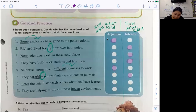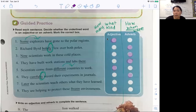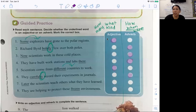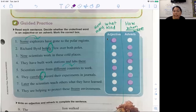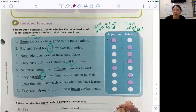Number seven: Later, the scientists teach each other what they have learned. Is later telling us how many? Not a number. Does it tell us what kind? No. Does it tell us how? When? When are they going to do it? They're going to do it later — when are they going to teach each other? Later. So that is a when — that is an adverb. Number eight: They are helping to protect these frozen environments. Does frozen tell us what kind of environments? These are frozen environments — what kind of environments? Frozen. So that is an adjective.